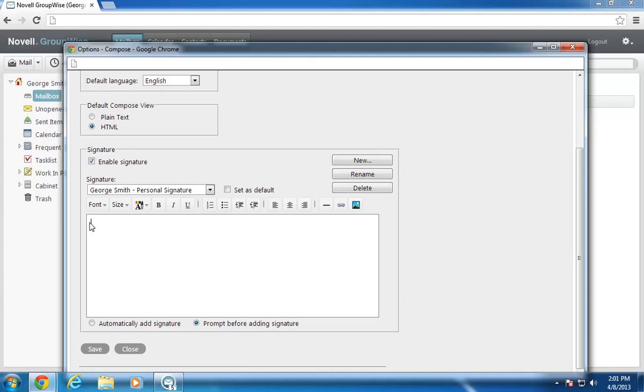I add a salutation, my name, a personal phone number, and a personal website.